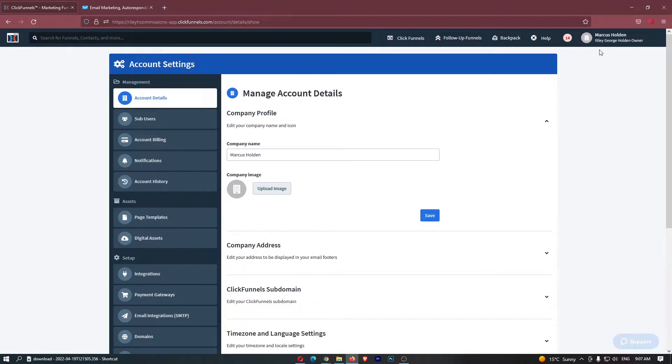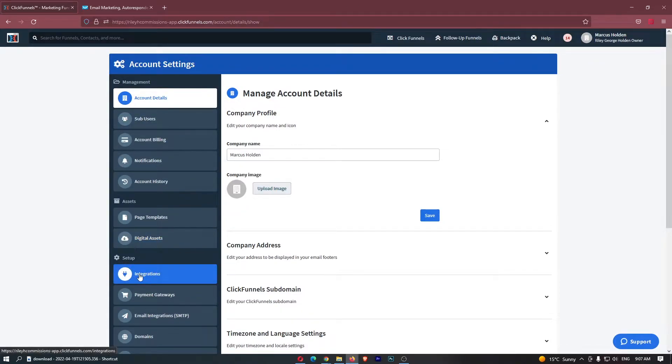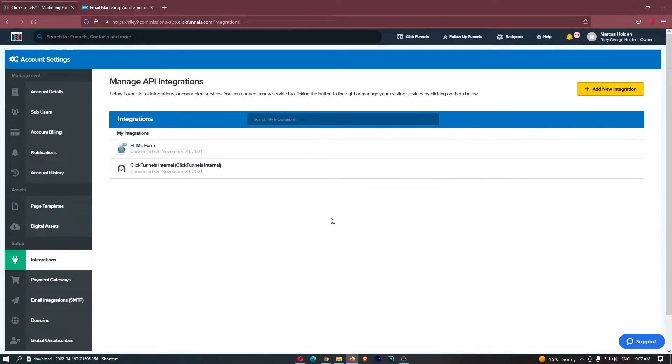This is going to take you to the account settings area. Then, as you can see on the left-hand side, we have this option that says integrations. Click into this and once you have clicked on integrations, you will be taken over to this integrations area.